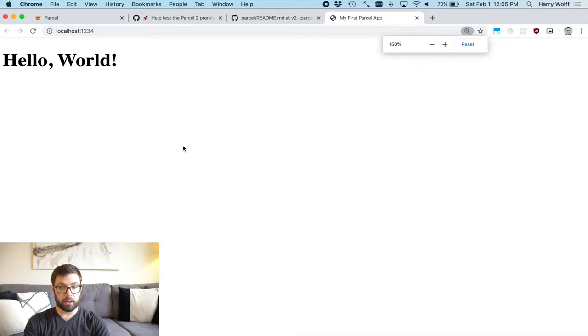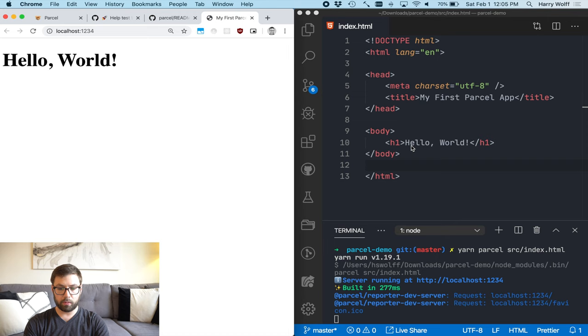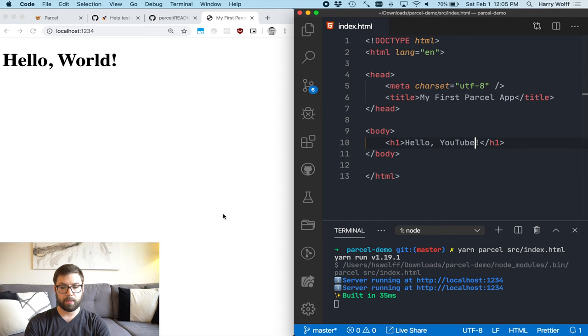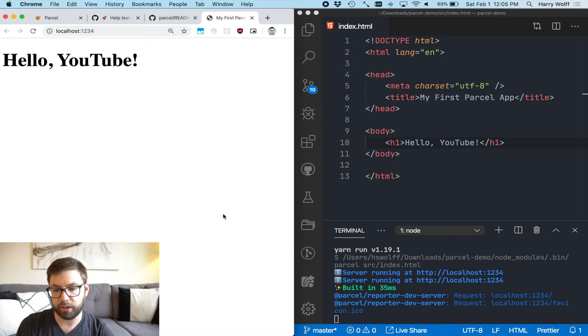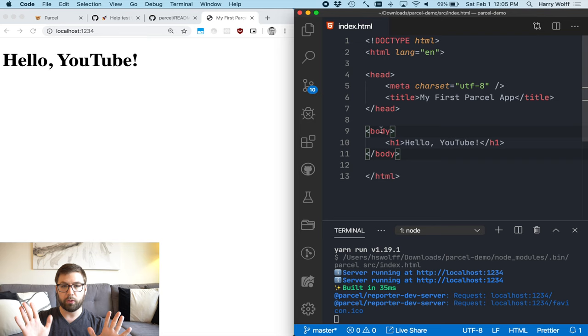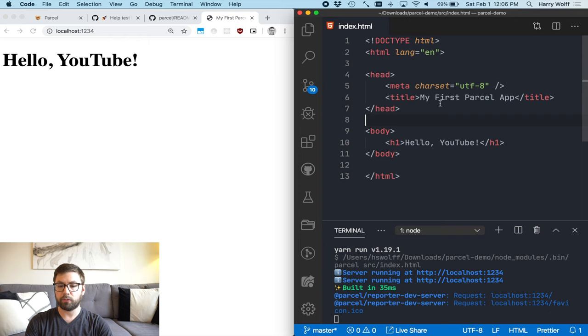I have my HTML and it's serving here. Which, you know, not too shabby if I do say so myself. So now if I were to change this and say hello YouTube, it rebuilt it. I refresh that and it's right there. No live reloading yet, but you'll see when it comes in in a second.